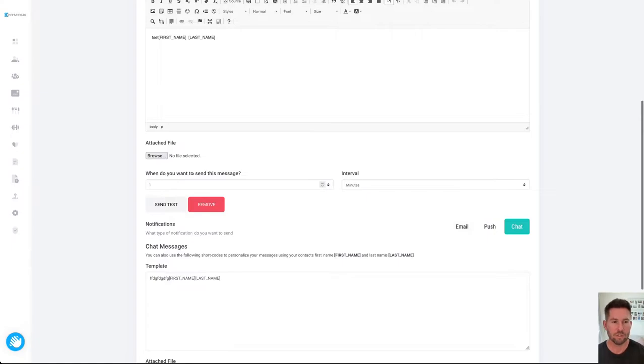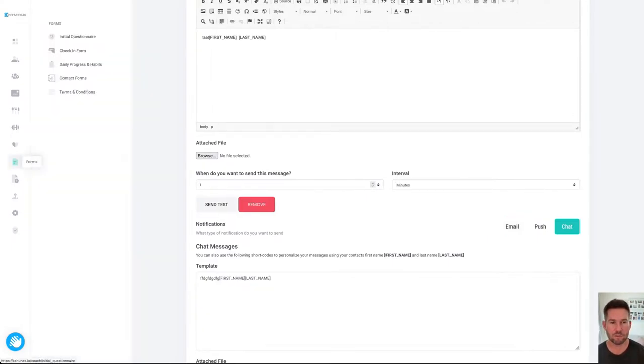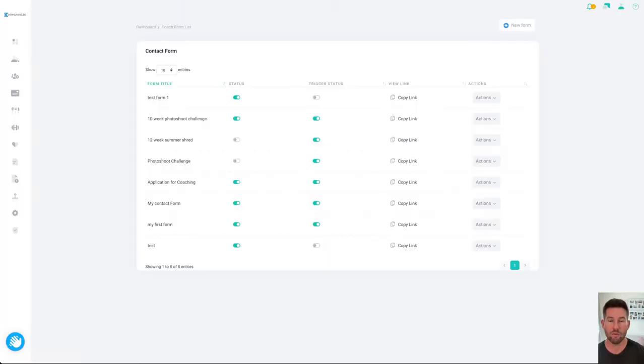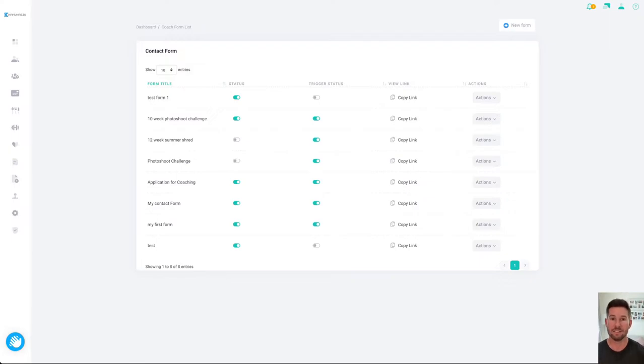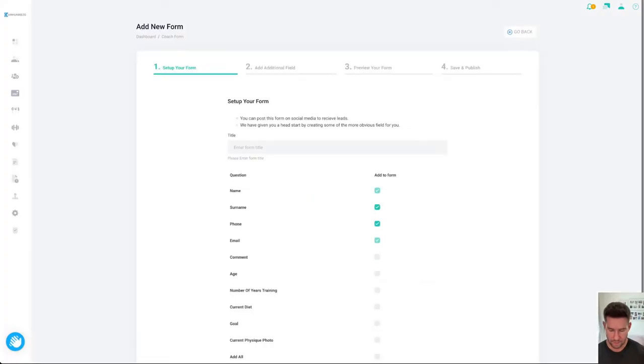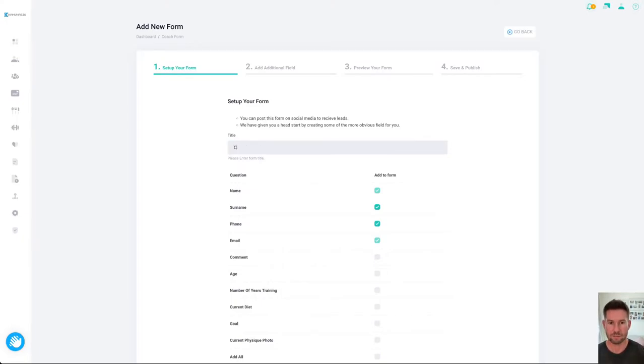You can also use this for your own forms so if we head over to forms and then we choose contact forms, this gives you the ability to create your own form that you can then take the link, use it on Instagram and collect leads into the website that then you can have automations for. So for example if I create a form and let's say I was going to be doing a Christmas black dress program...